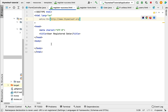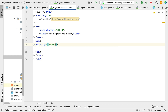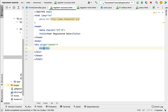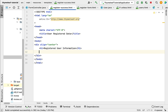Inside the body, let's display the model data. Add a div aligned to center using the align attribute set to center. Within this div, add an h1 header element with the text 'Registered User Information'. Then add another div to display the user registered information.